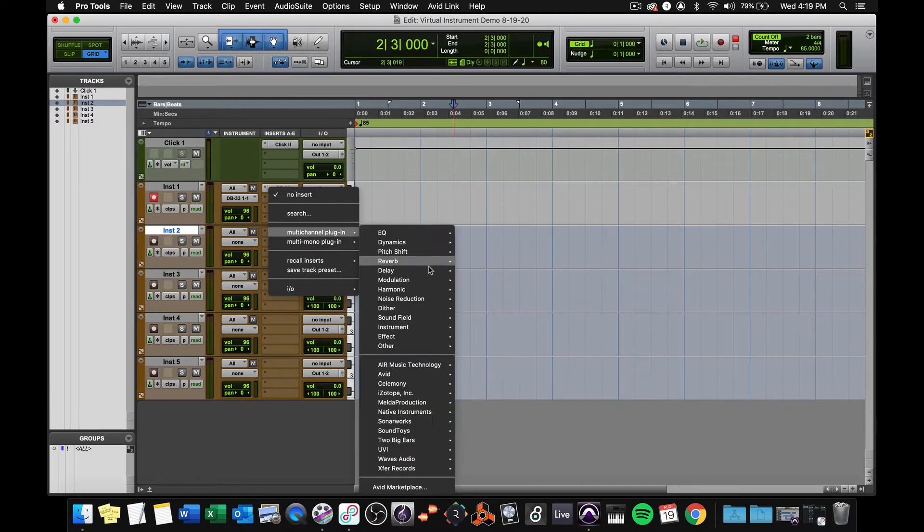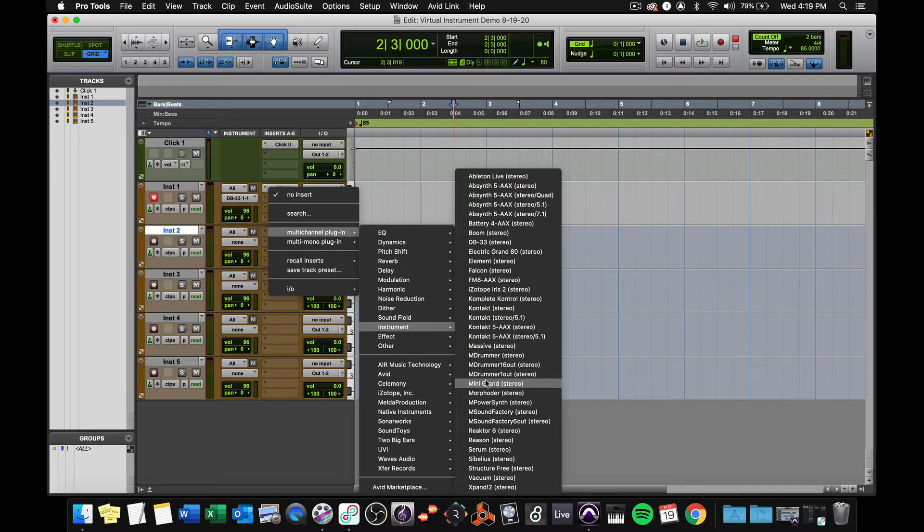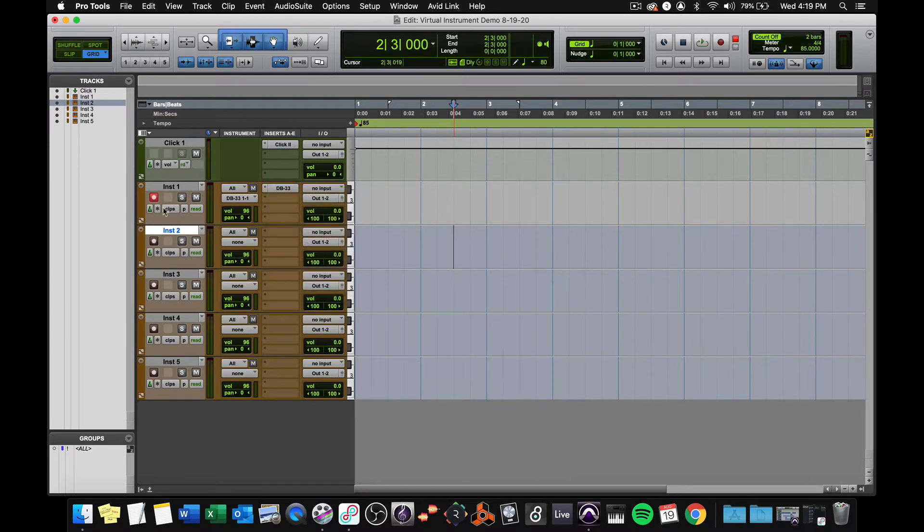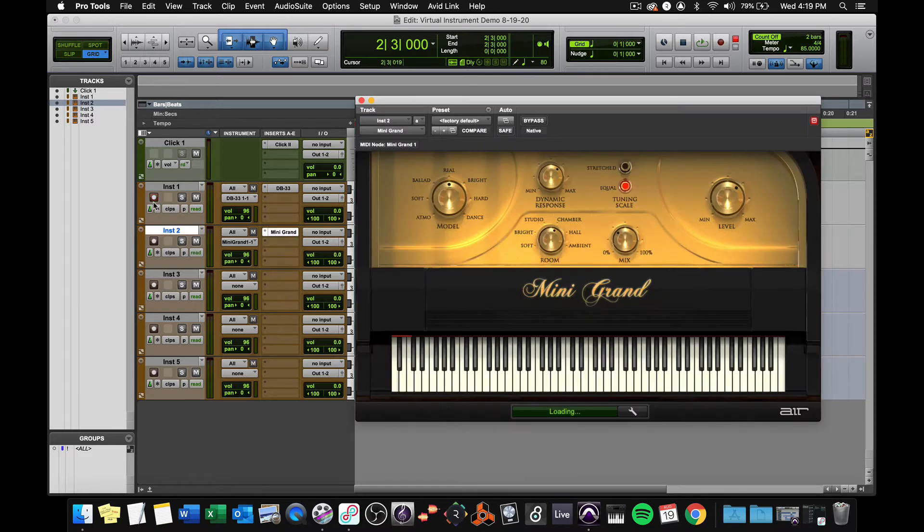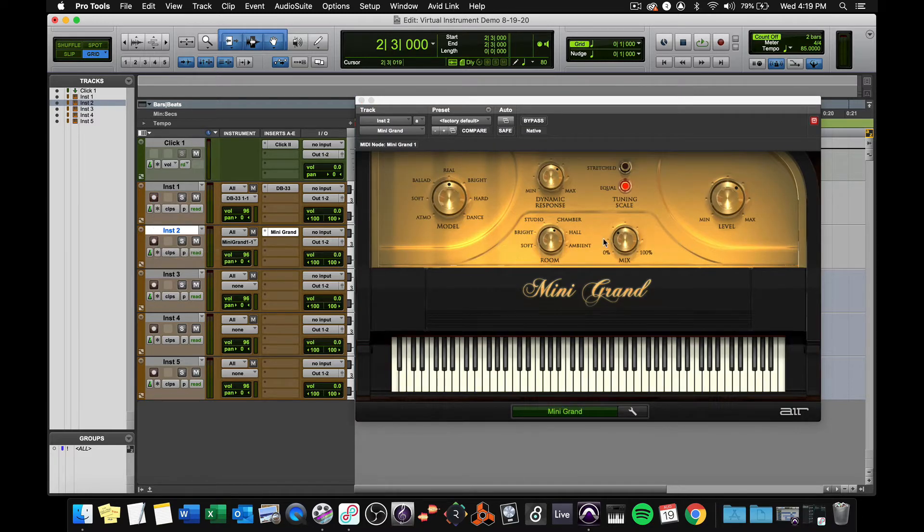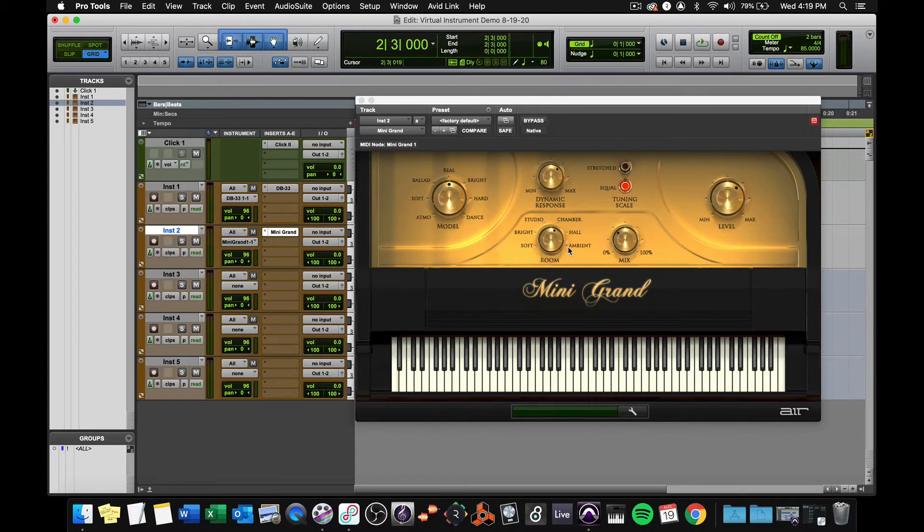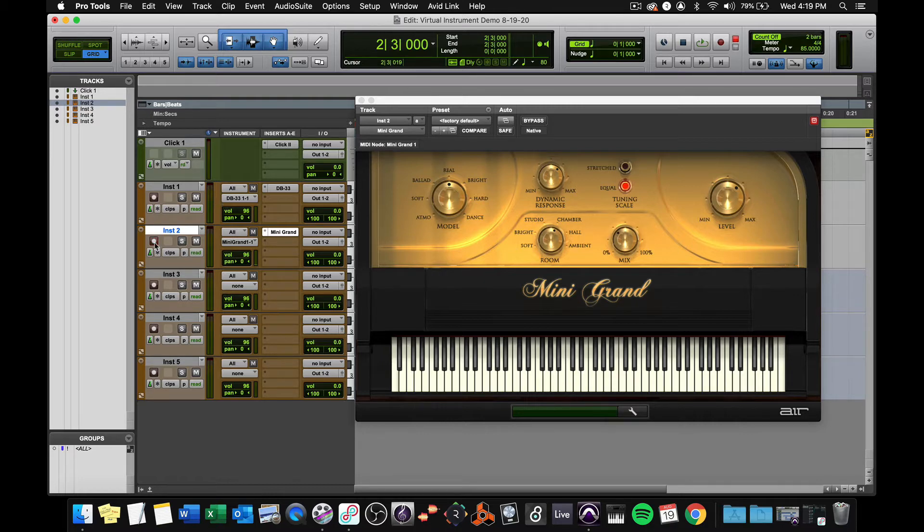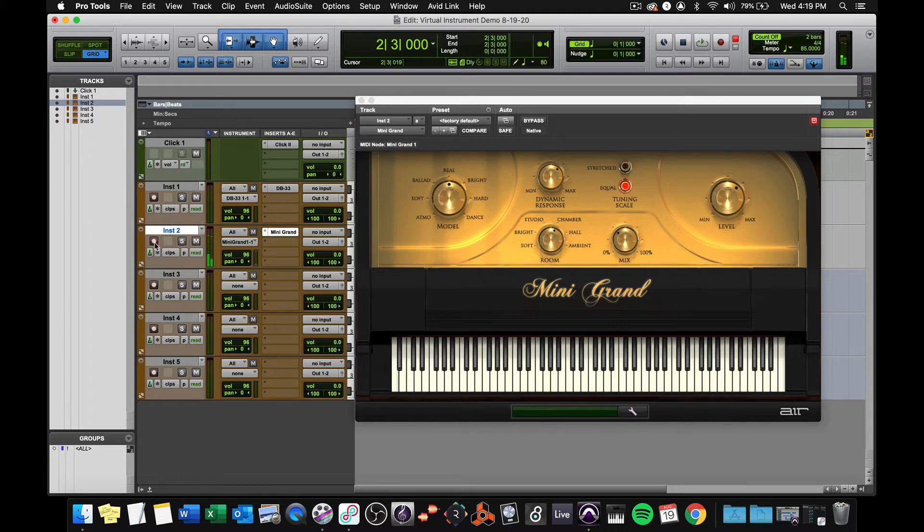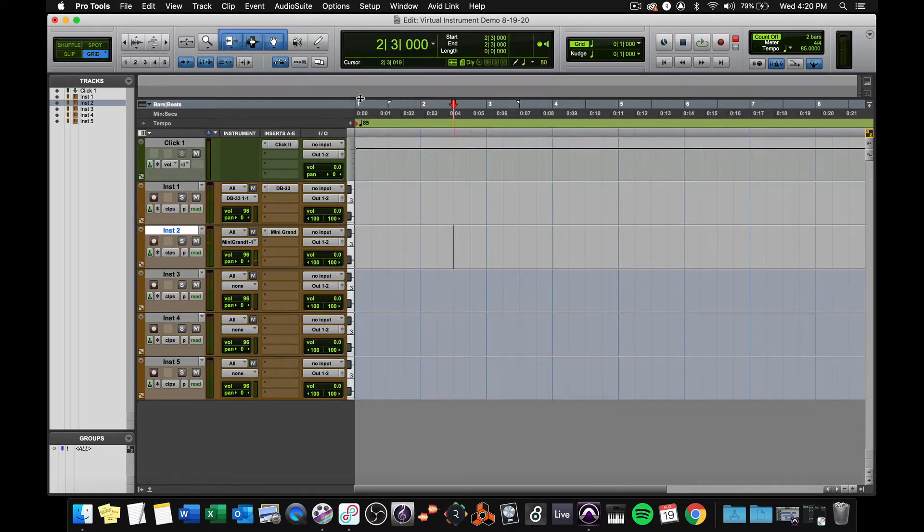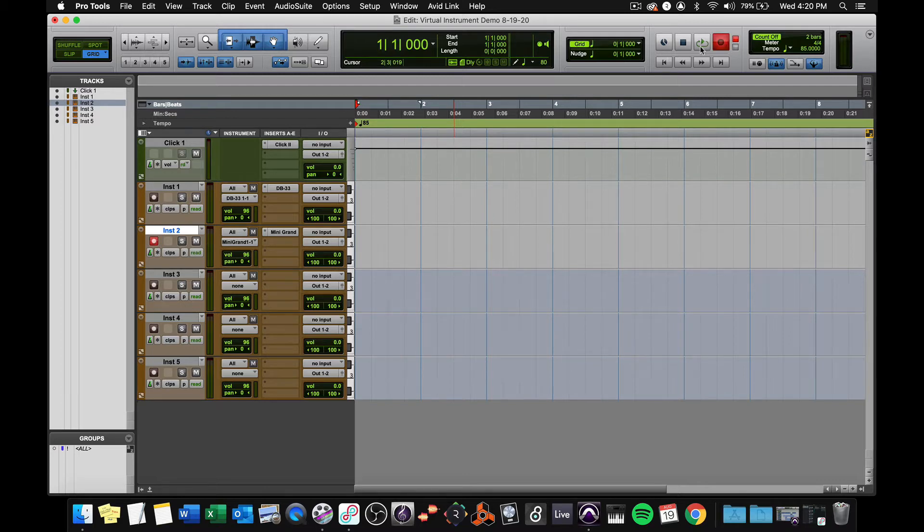I'm going to go to instrument and choose Mini Grand. Mini Grand is a piano plug-in, and this is one of those that the first time you load it, it may or may not find the factory content. If it doesn't, click the browse button, choose the Mini Grand folder, and then hit choose. I'm going to record arm the track, and it functions just like a piano. No big deal. Remember, if you want to record, you have to press record, and then play. And my count off is set for two bars, so here it comes.